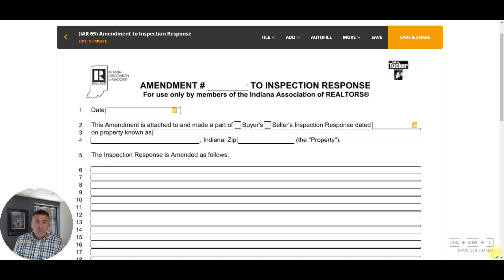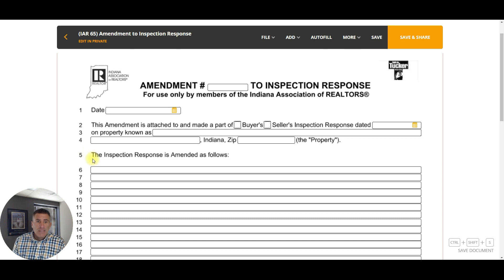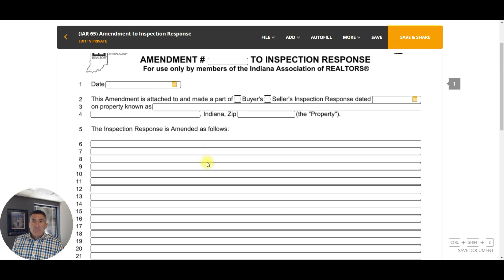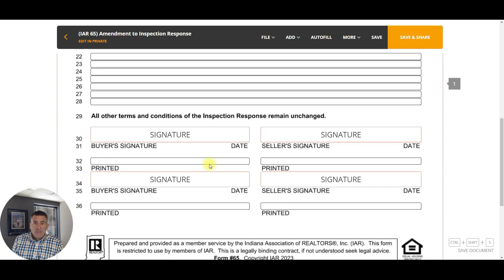They've made it easy for us this year. We've got an amendment and it is in your library within dotloop — you can see on the screen I've got the form pulled up. This amendment is attached to and made a part of the buyer's or seller's inspection response, dated with the property address, and then the inspection response is amended as follows — that's where you can make your changes based on which party is submitting the form.